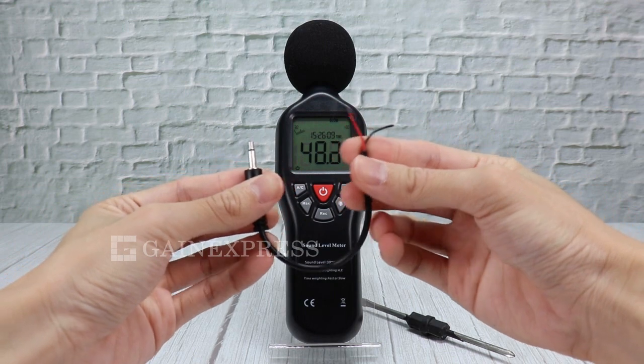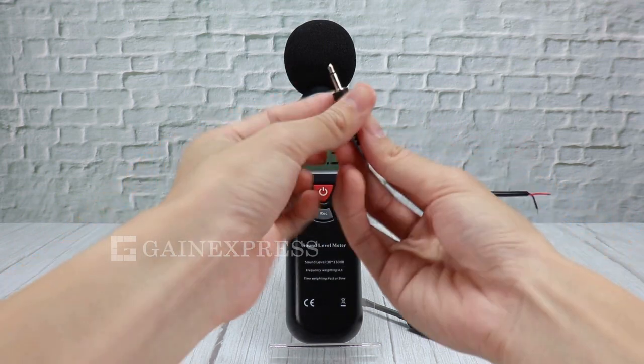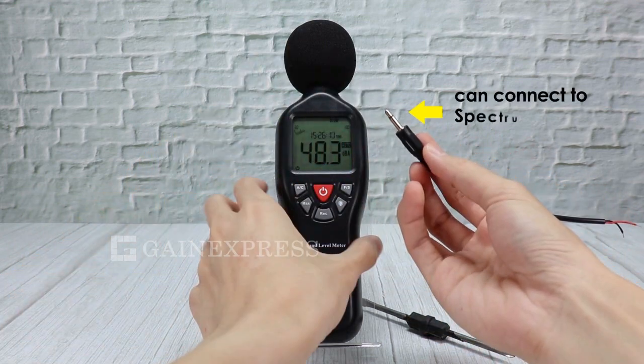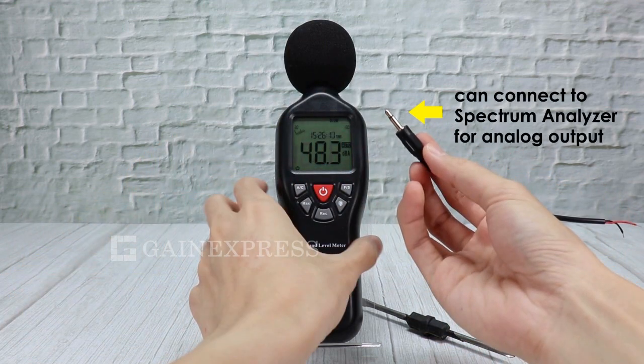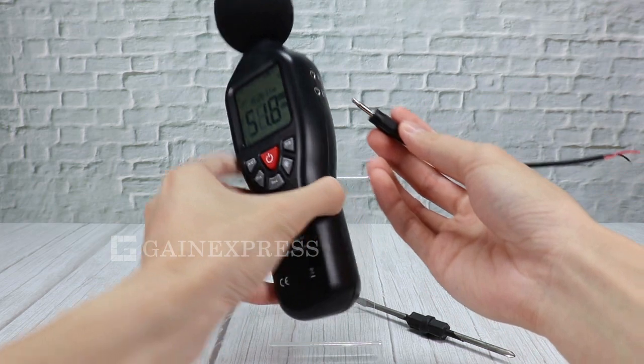It has also a DC/AC line that can connect to spectrum analyzer for analog output.